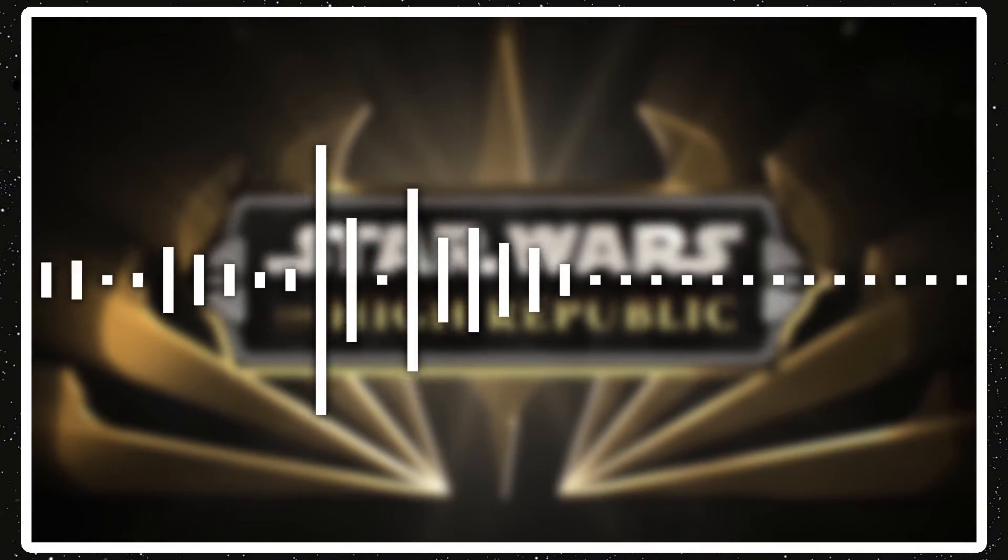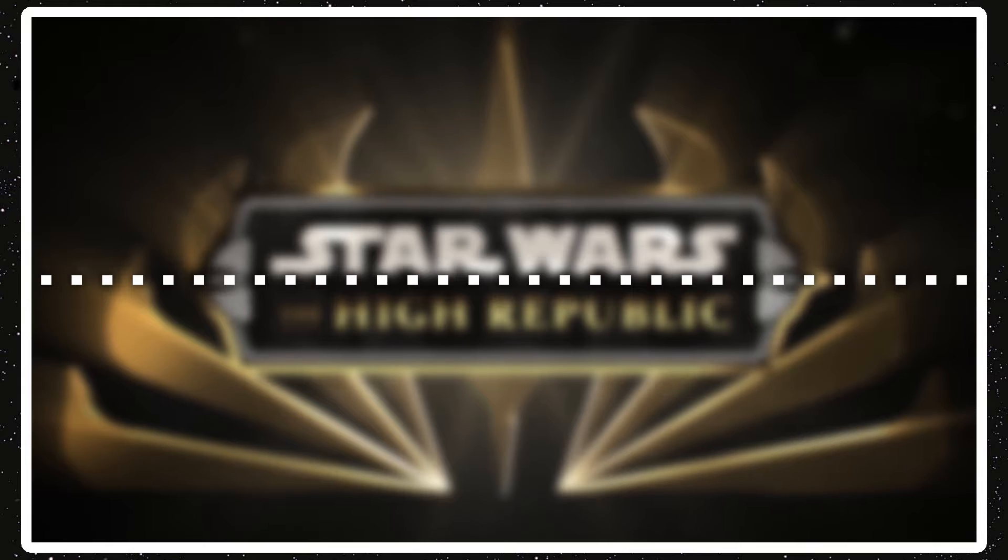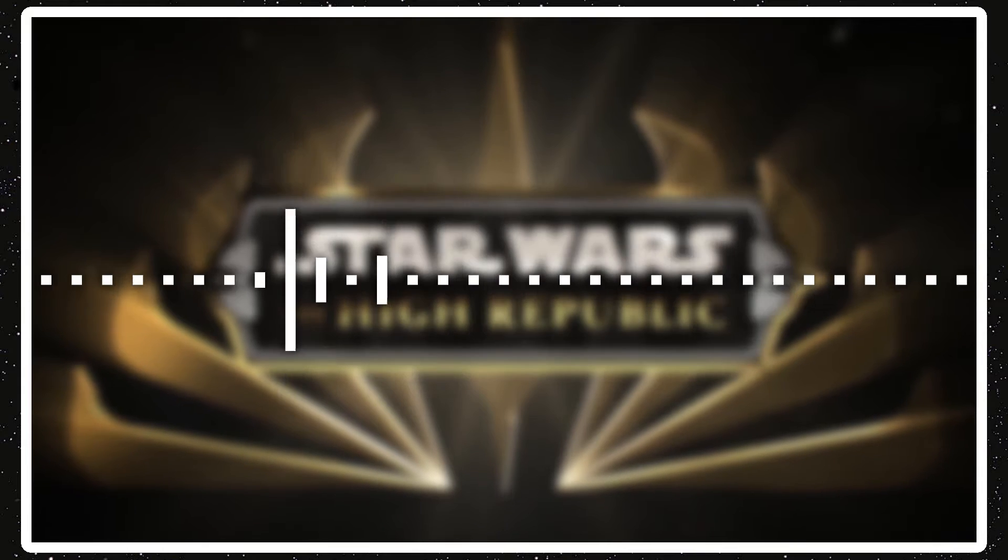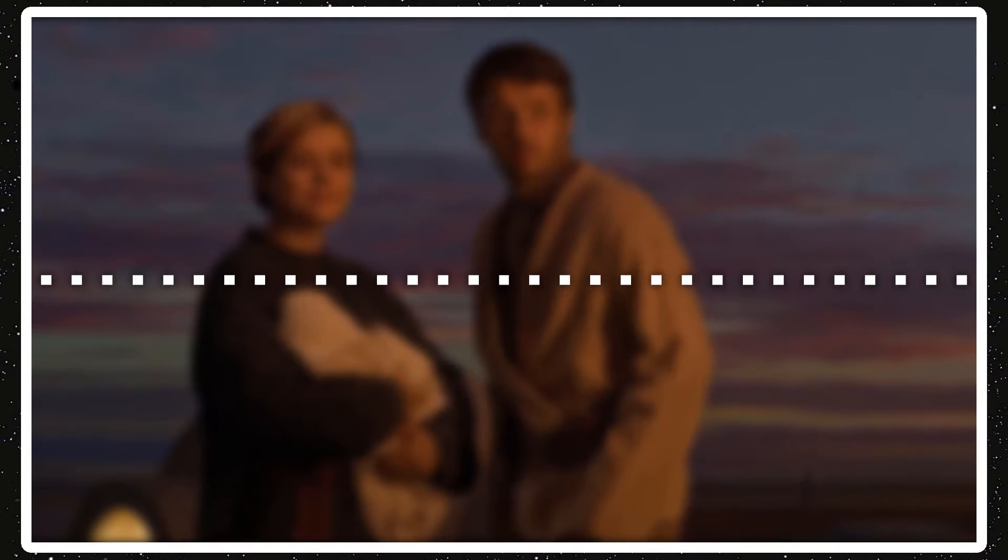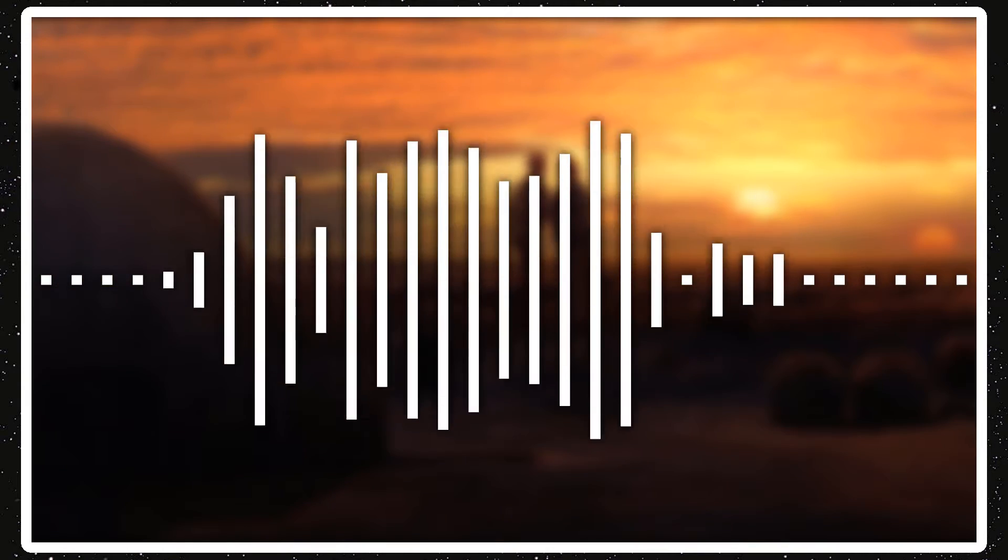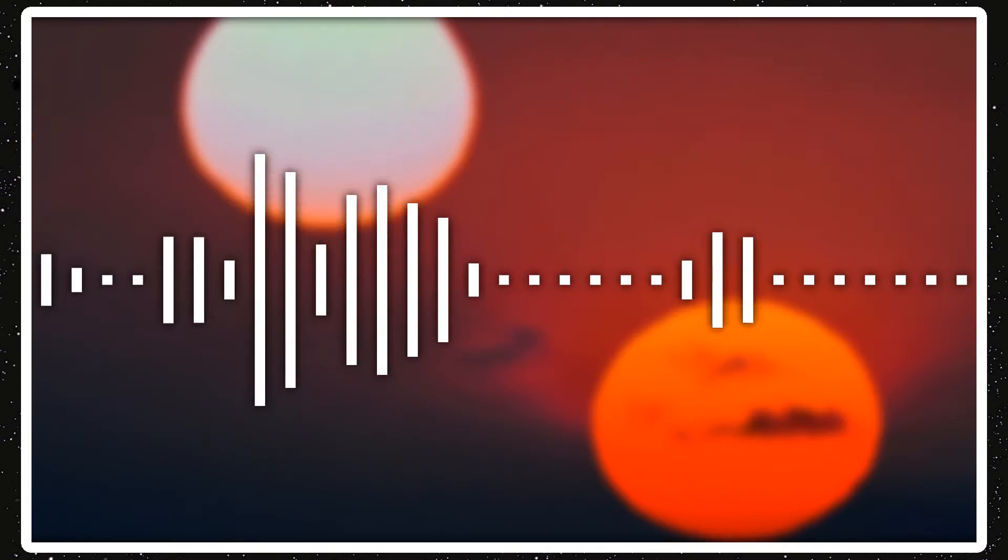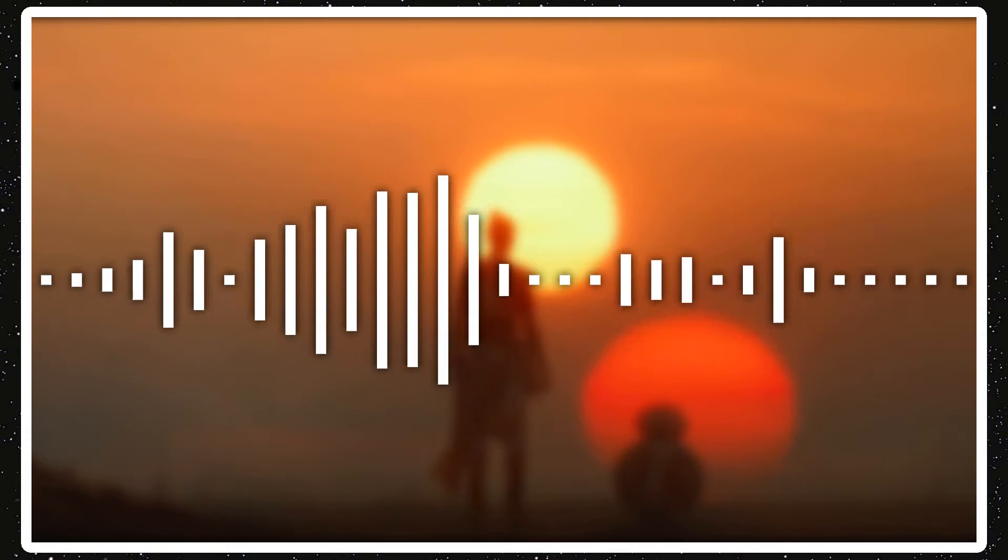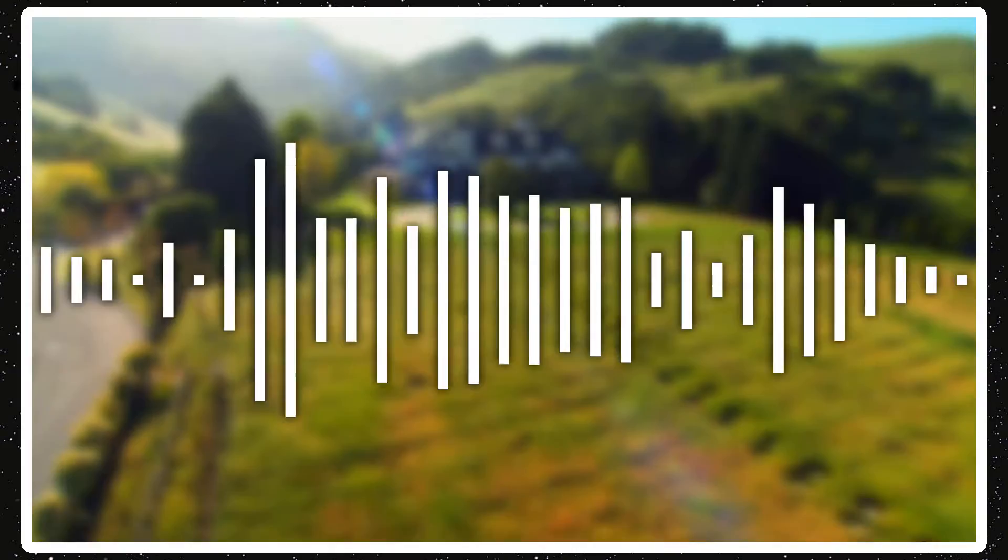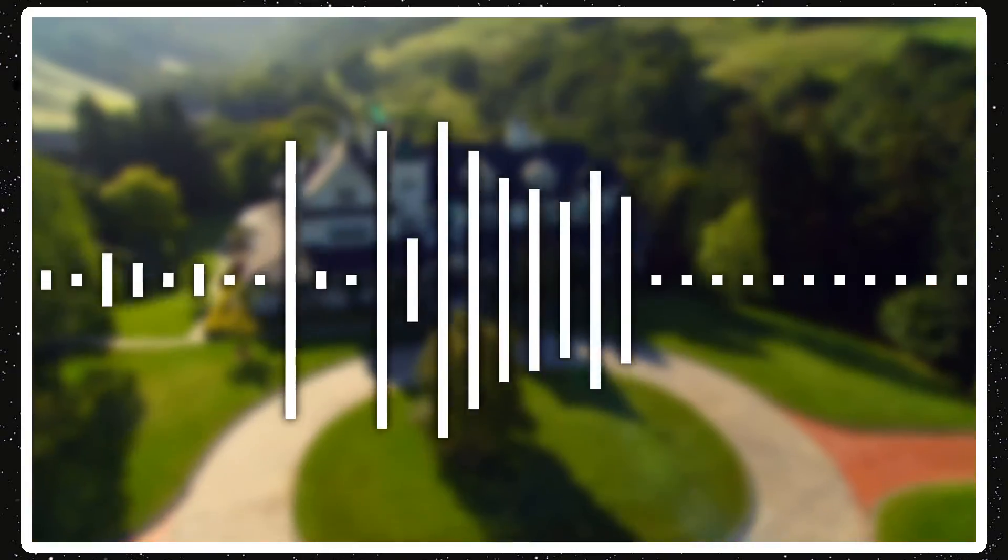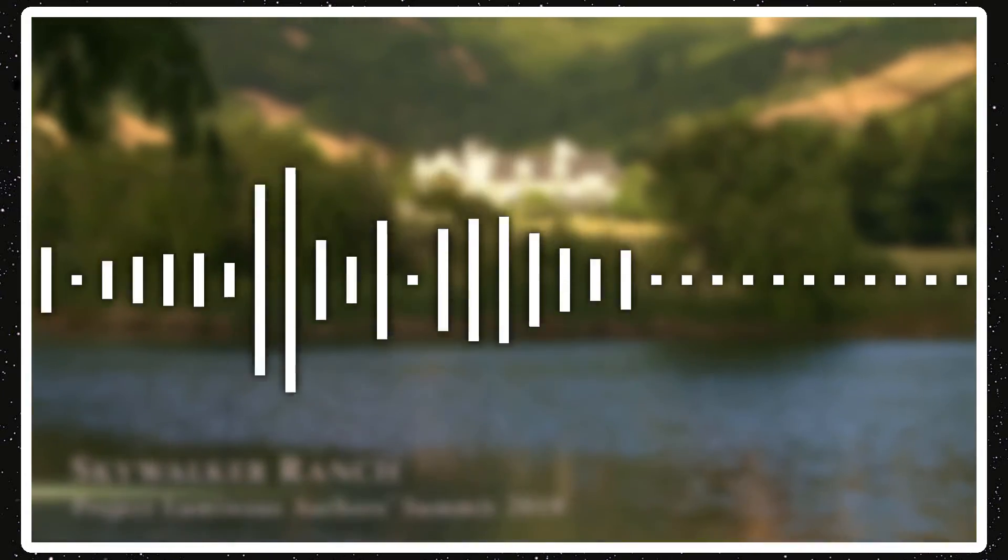You can't read it unless you use Google Translate, but yeah, I guess it's set in 82 BBY, not ABY. Like, you know, A is after, but it's 50-plus years before The Phantom Menace, and I guess it's at the end of the High Republic era.